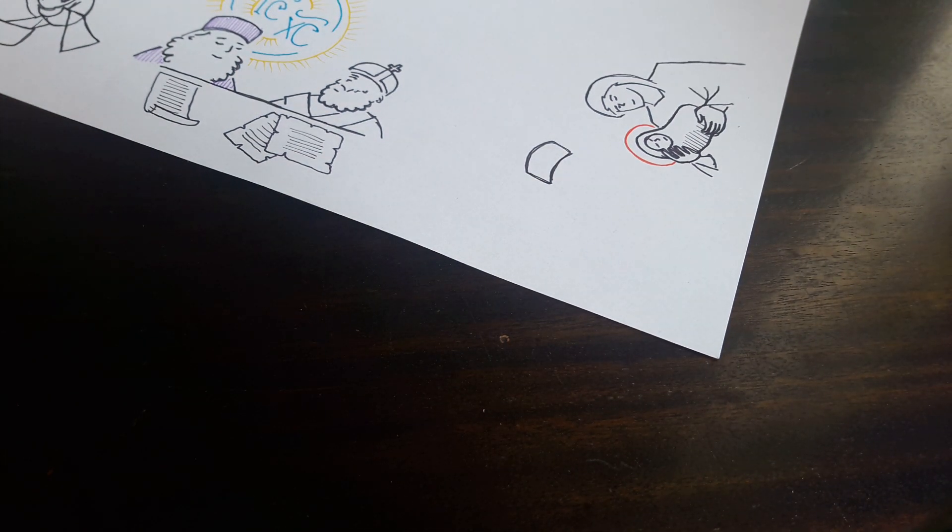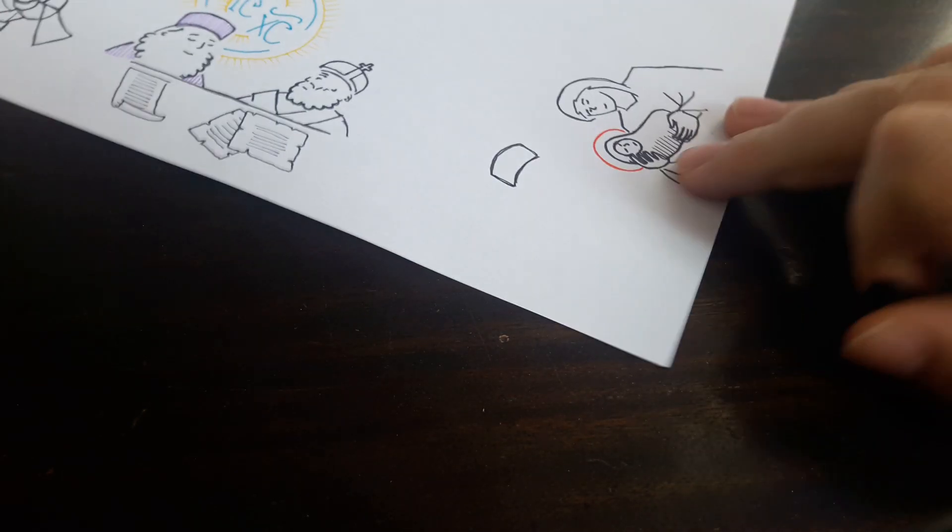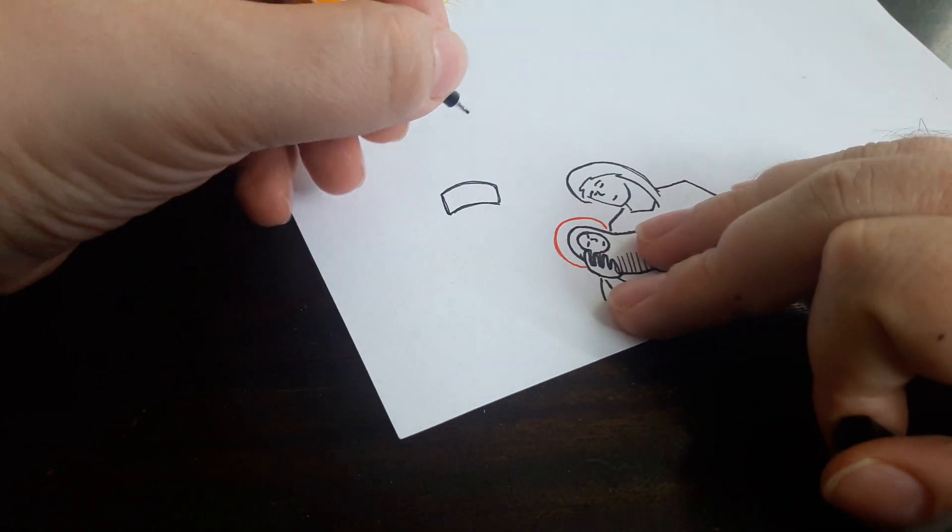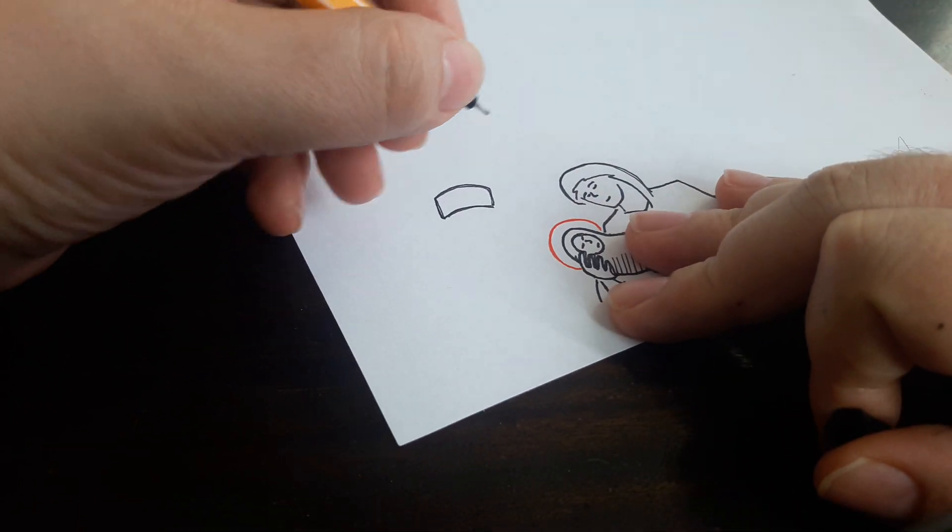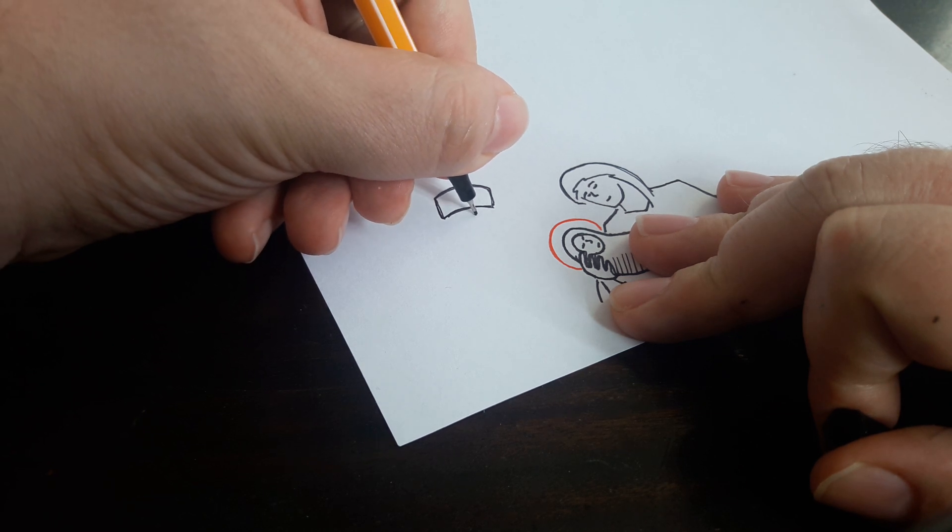The hand gesture for both signs is from forehead, navel, right shoulder, left shoulder, so no differences there.